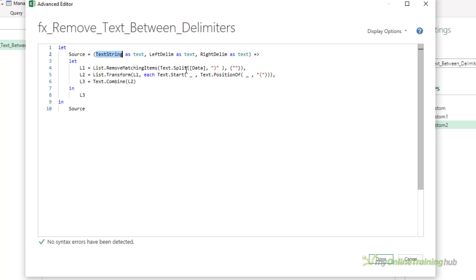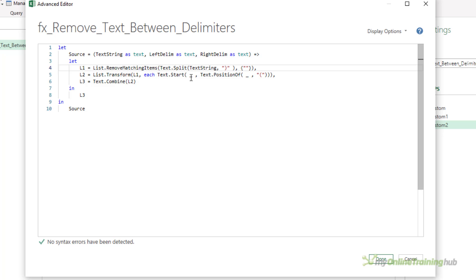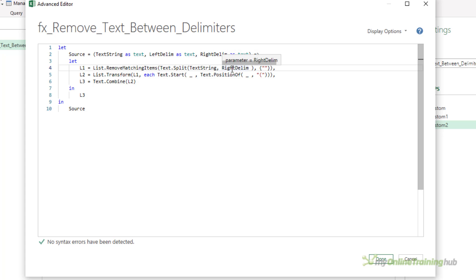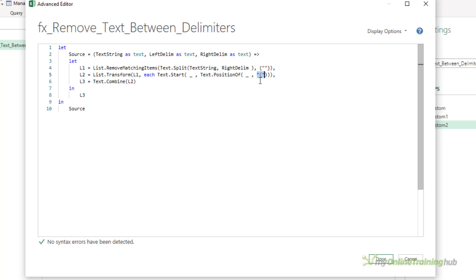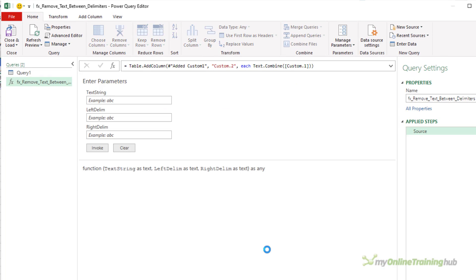And then because I'm using arguments and not tables or columns, I need to put those arguments into these steps. So rather than splitting the data column, I'm splitting text string. This is my right delimiter, this is my left delimiter. And that's it. Click on done, and we have a new function ready to be used.